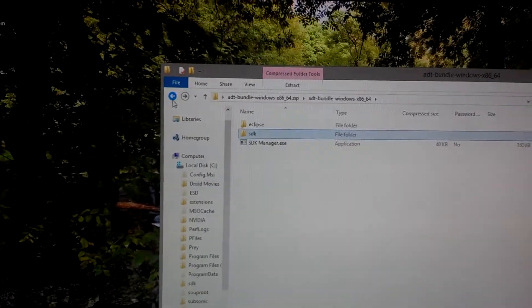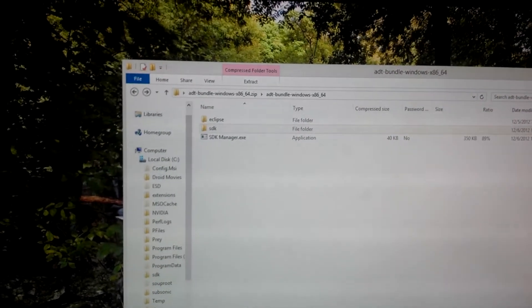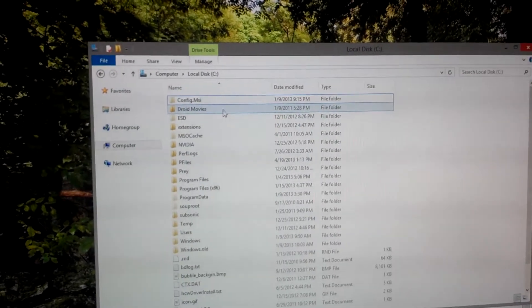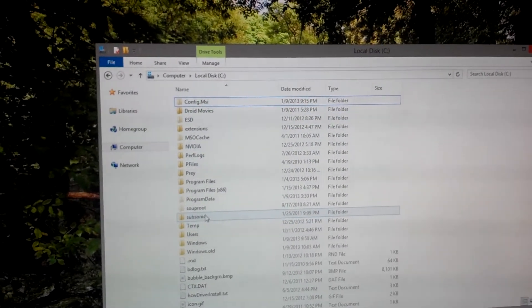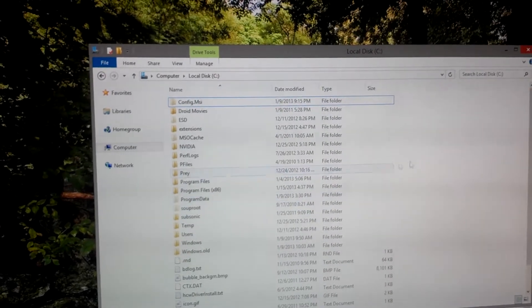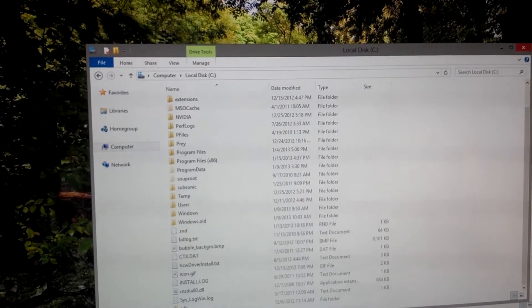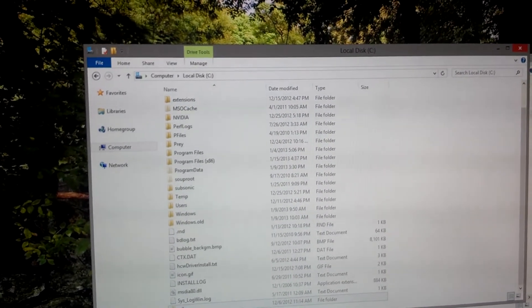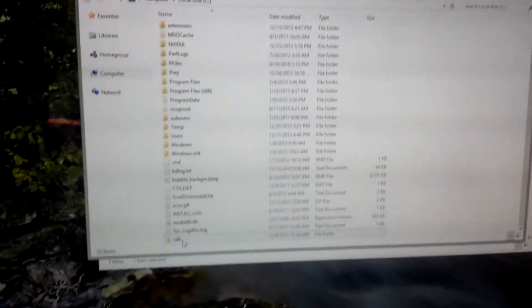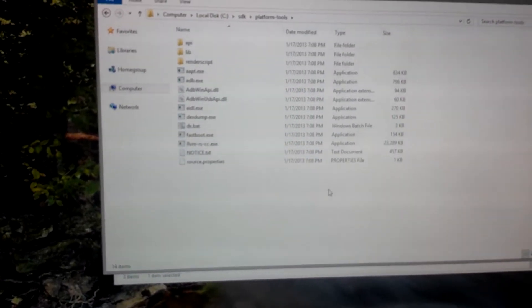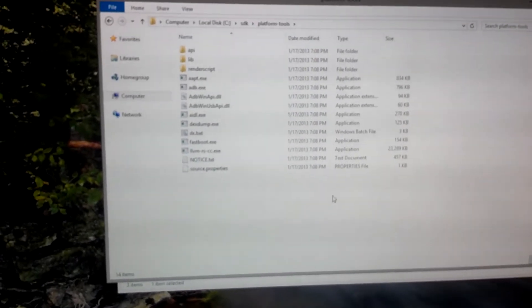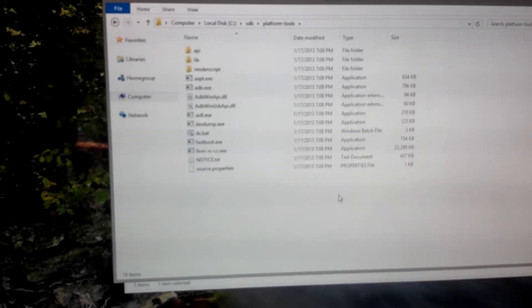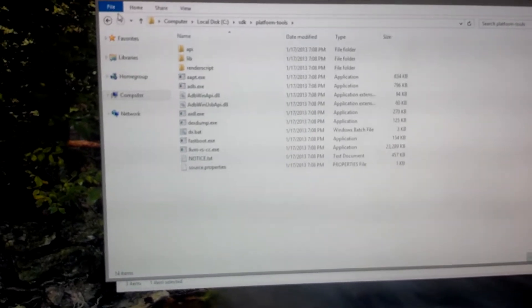So once we're done moving that to the C drive, we're going to have a C drive and our SDK folder. SDK, and then platform tools is where we will be bringing our .img file from Multi-ROM, but you'll see what I'm talking about in a second.